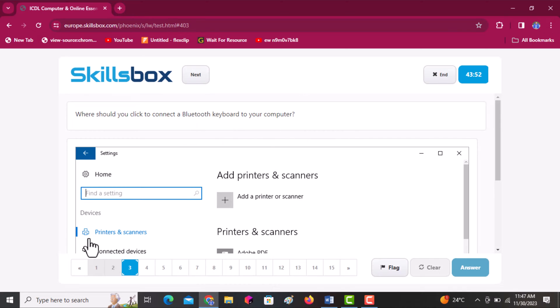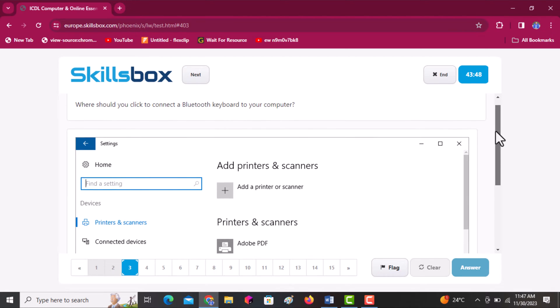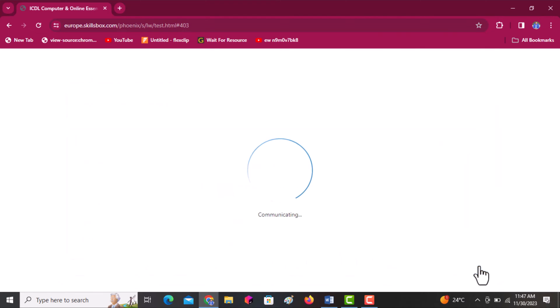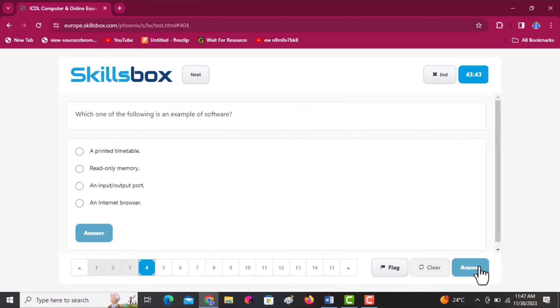Where should you click to connect a Bluetooth keyboard to your computer? It is under connected devices. Then click answer.